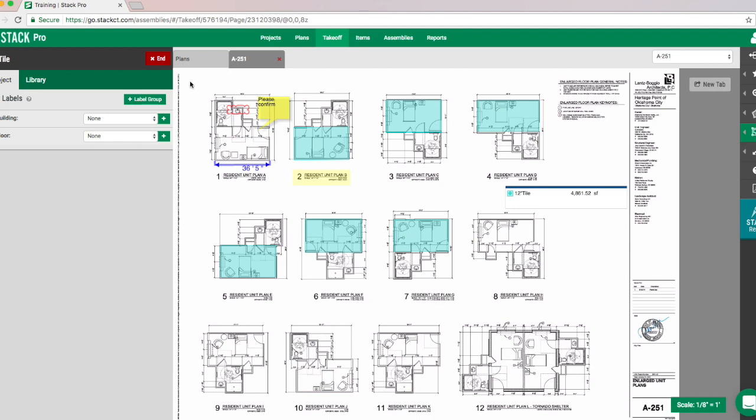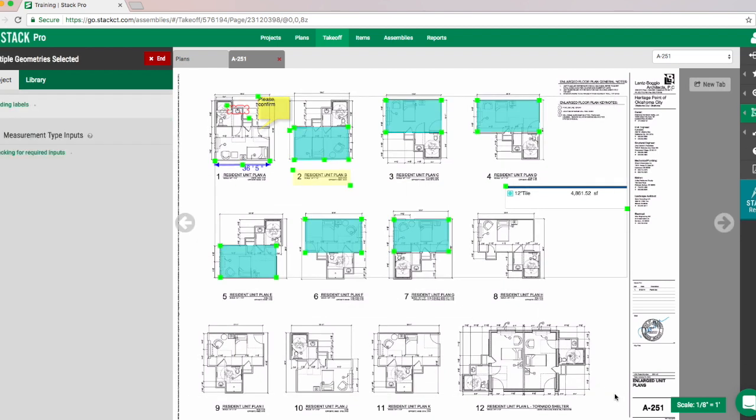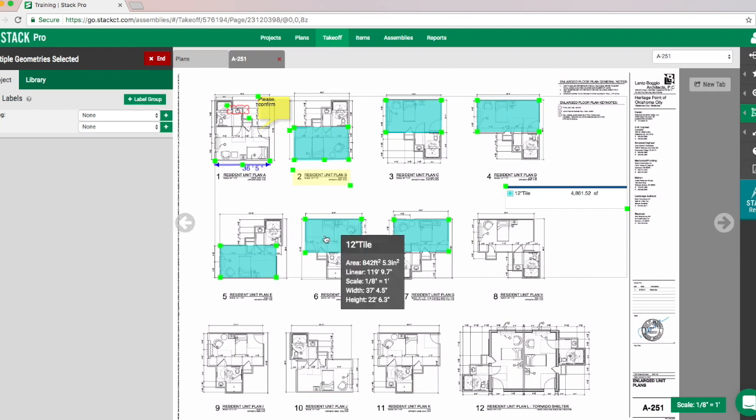And as you can see, as I start to pull this down, I'm drawing like a rectangle type shape. I'm just going to pull that down all the way to the bottom right-hand screen. That's going to highlight everything on the page just like so.